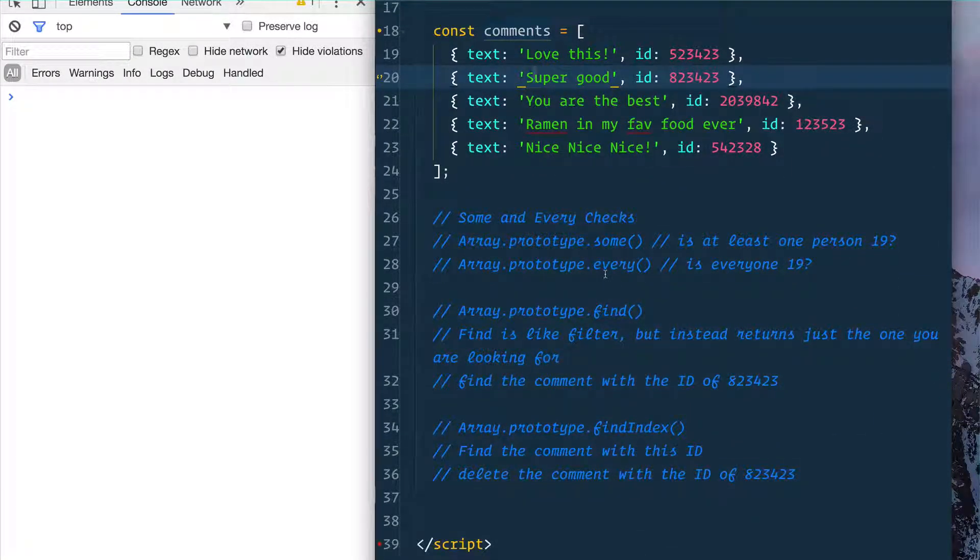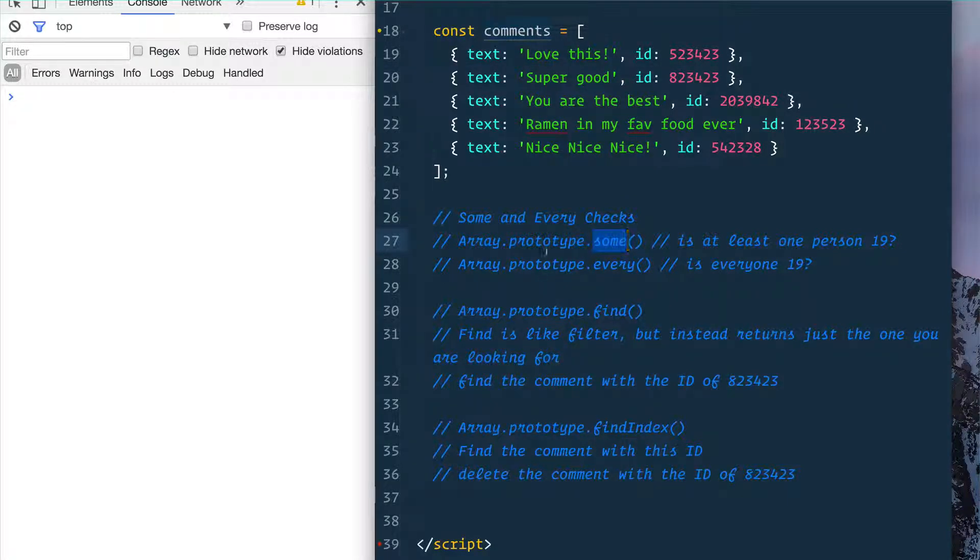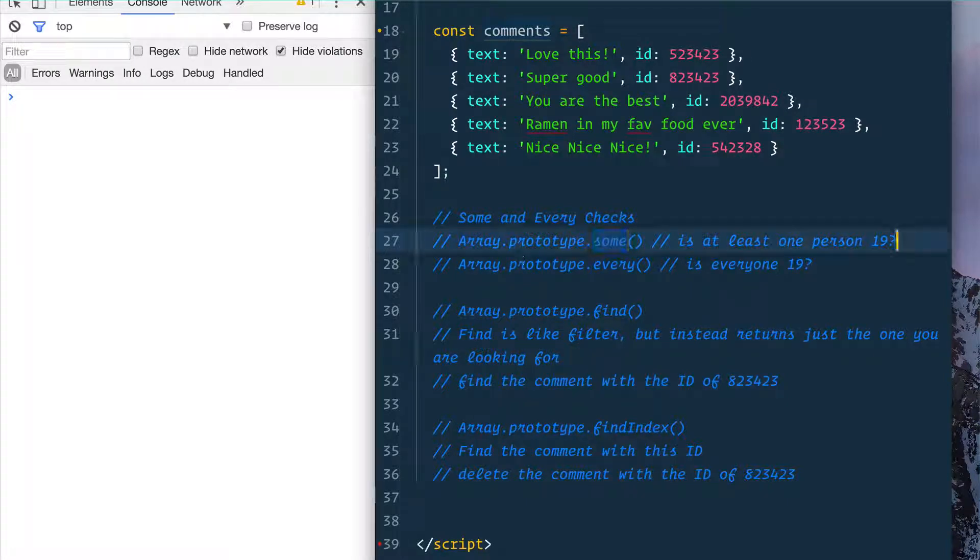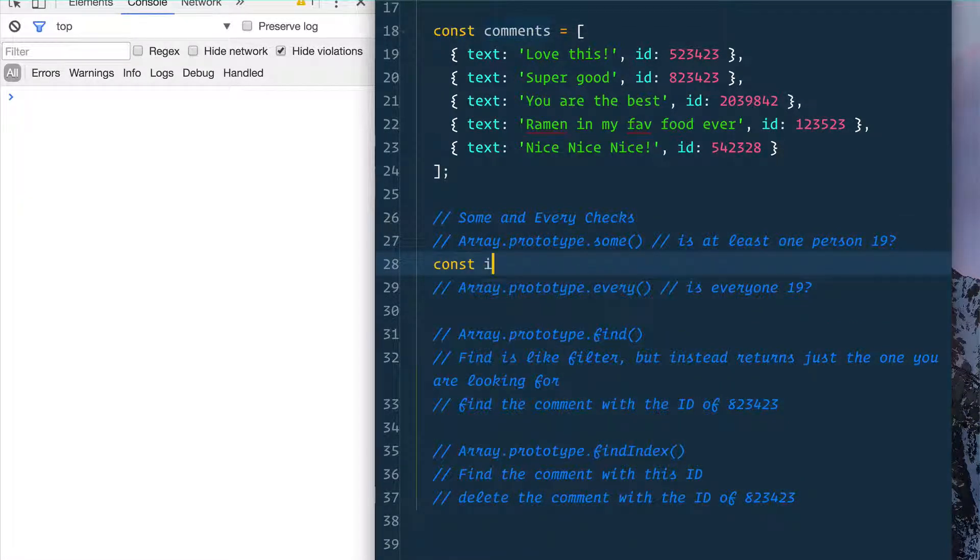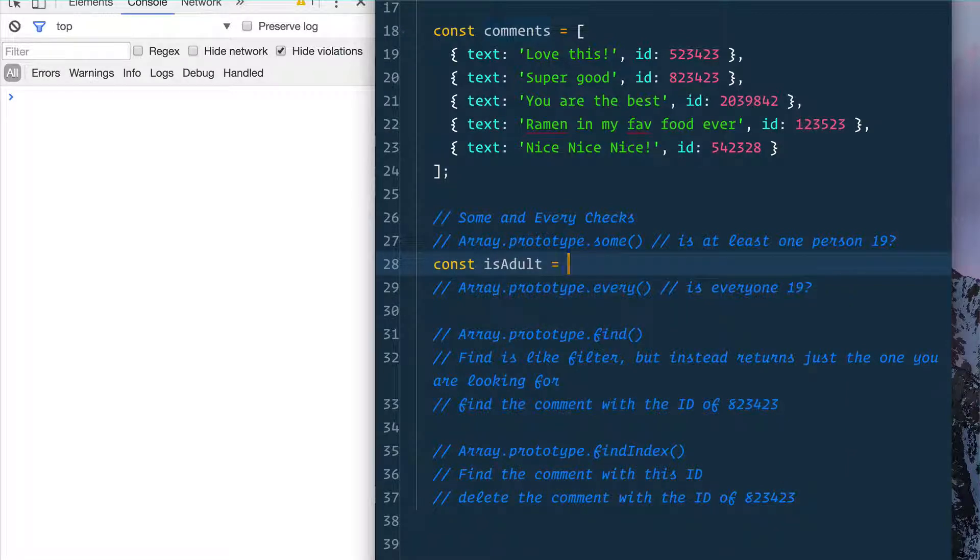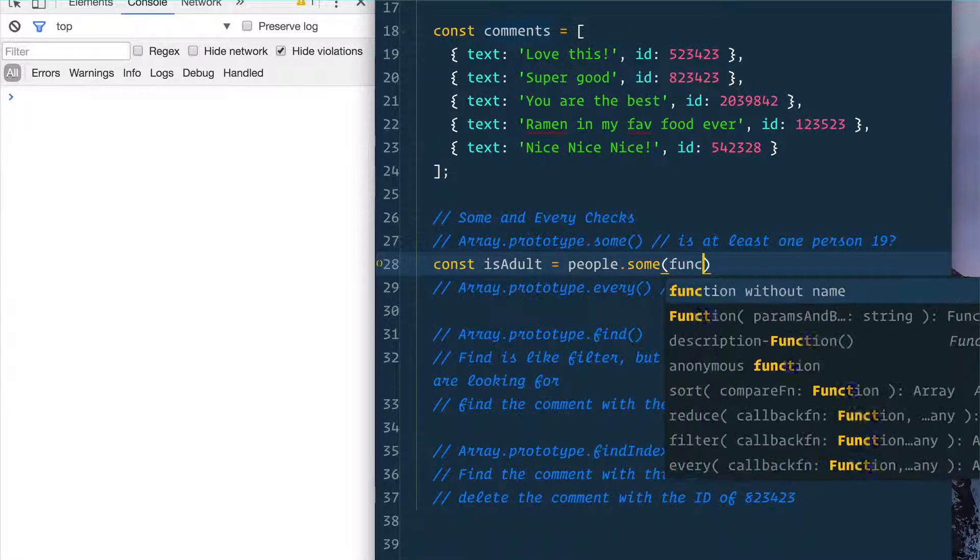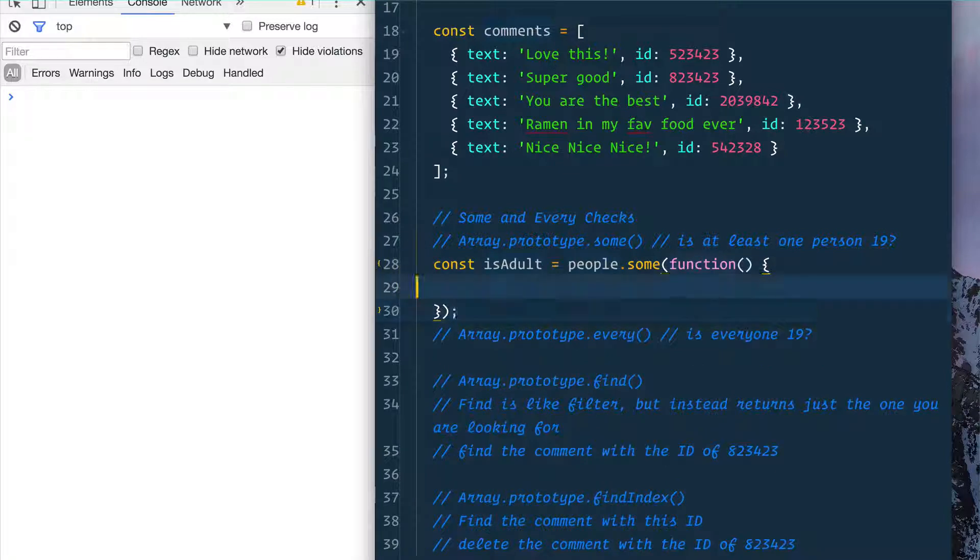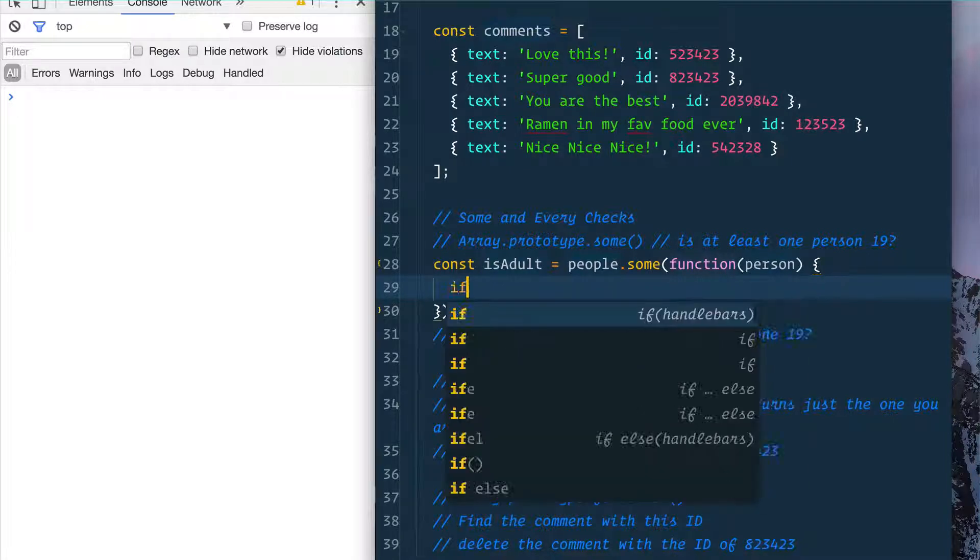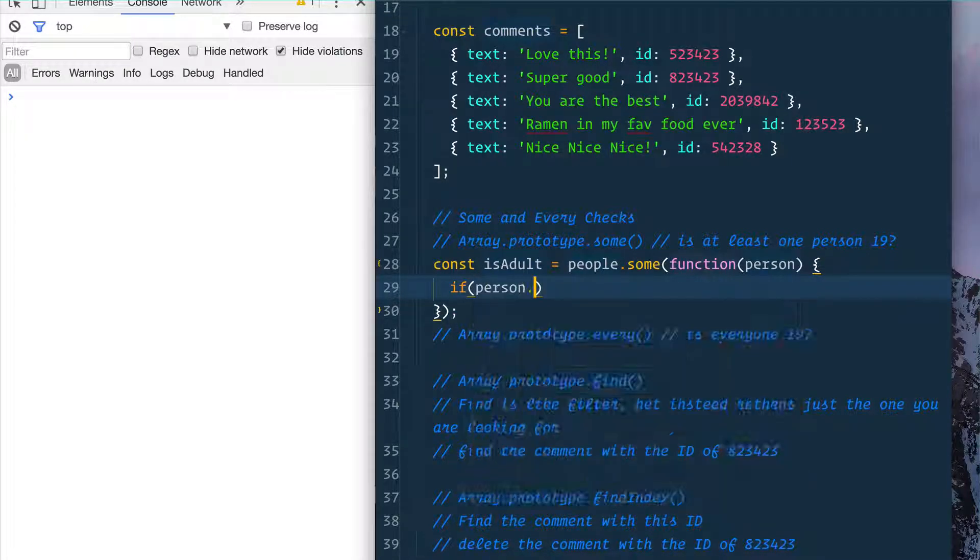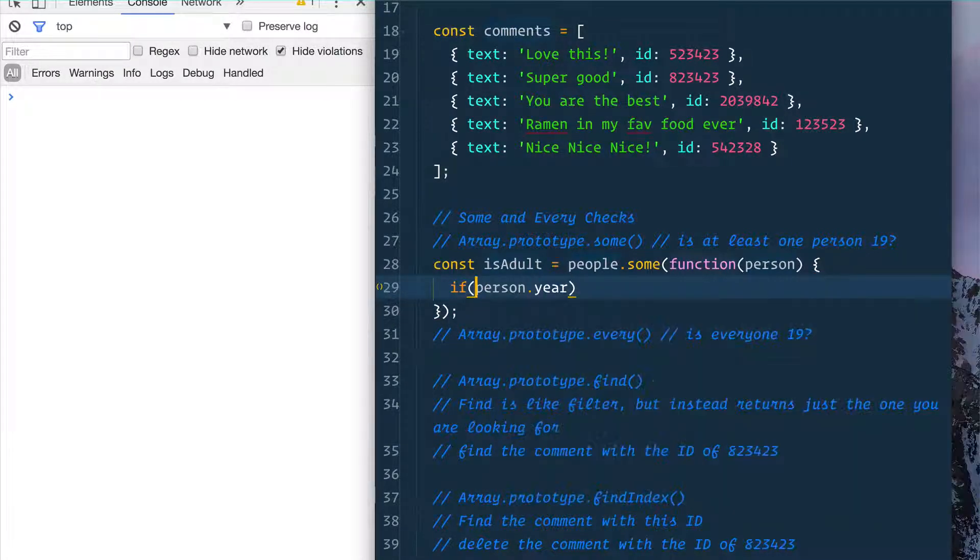First, we want to learn about .some() and .every(). .some() will check if at least one thing in your array meets what you're looking for. So we'll say const isAdult equals people.some(). Now .some() will take a function that will check it for every single one that we have. That's going to give us our person, and we will say if person.year—and now we need like the current year.